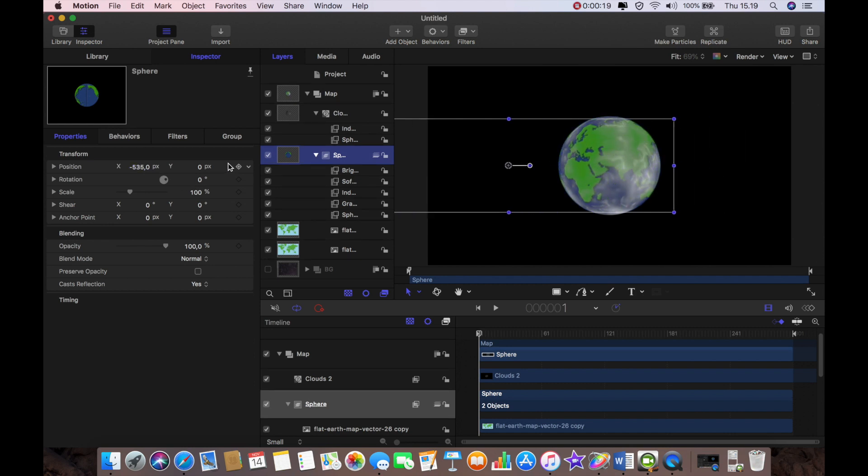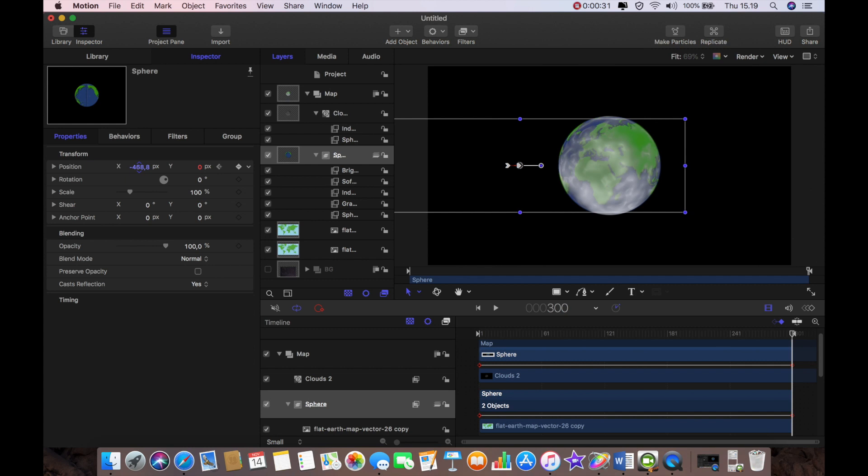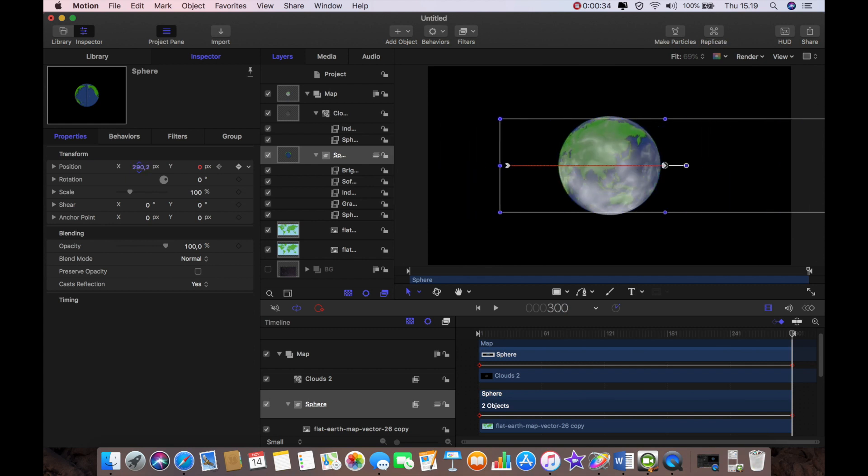And I'm going to set a keyframe and then I'm going to move the playhead to the end of the project. And I'm going to click the next parameter box and I'm going to drag my planet rotation all the way over to somewhere about there.